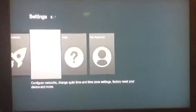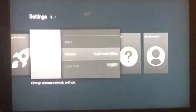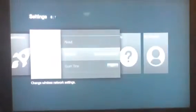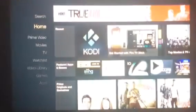Then you're going to scroll over to System. You're going to connect your Wi-Fi — scroll down to Network and connect whatever your Wi-Fi network is. Once it's connected, you're going to hit the home screen button again. It's the little house on the remote.